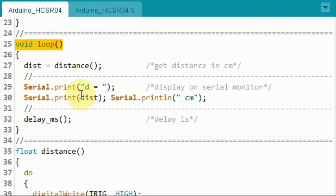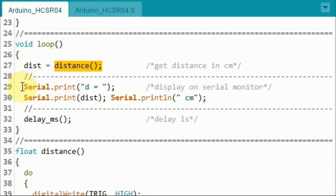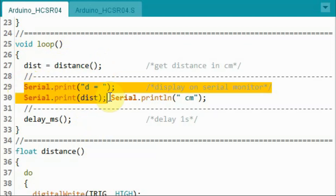Inside the loop function, this function will return the distance in centimeters and the distance is then displayed on the serial monitor.